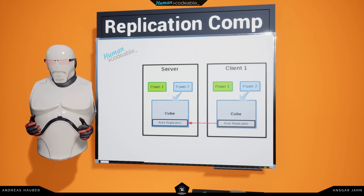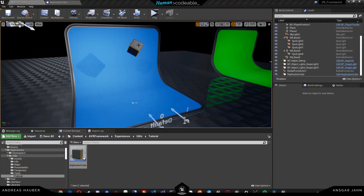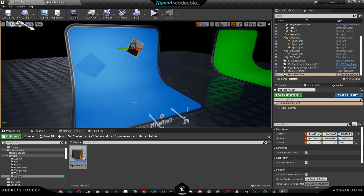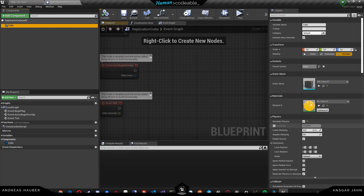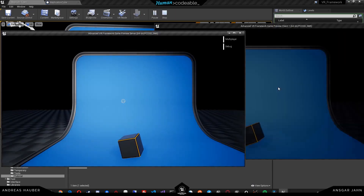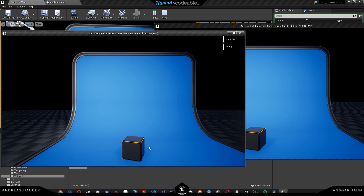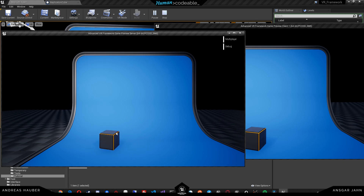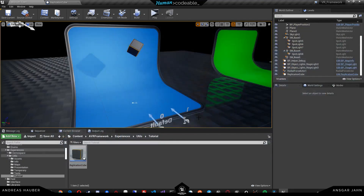Let's set up the replication component inside Unreal. Inside the editor, I've prepared a very simple example. We have a cube, and this cube is set to simulate physics. In multiplayer, you can see that both sides simulate physics. I've created a radial force here, and we see that if I do something on the server, the client doesn't see that. If I do something on the client, the server doesn't see that. So both of them do not replicate.